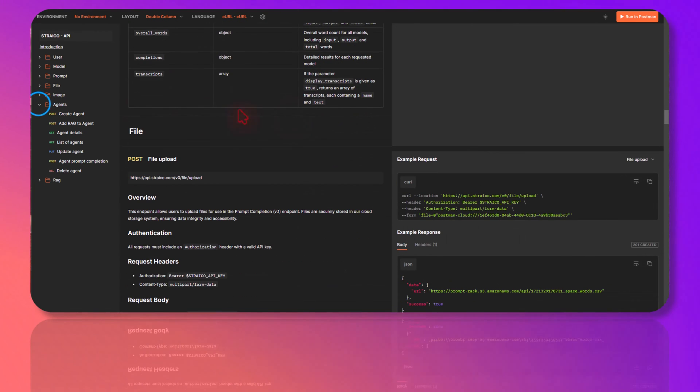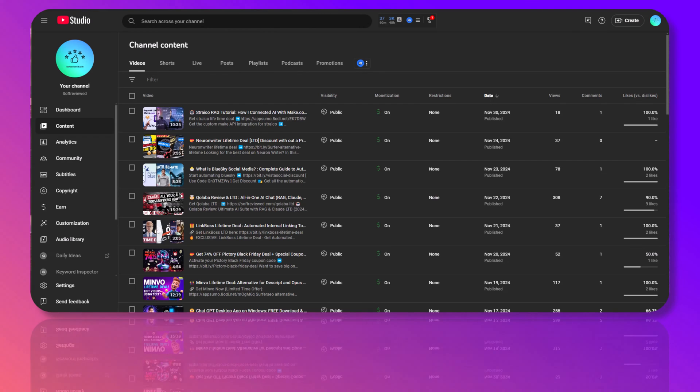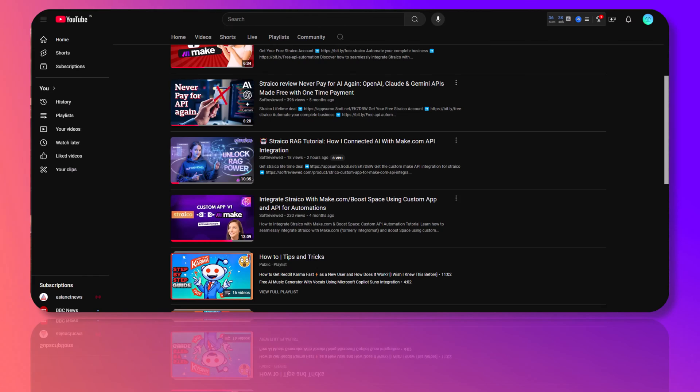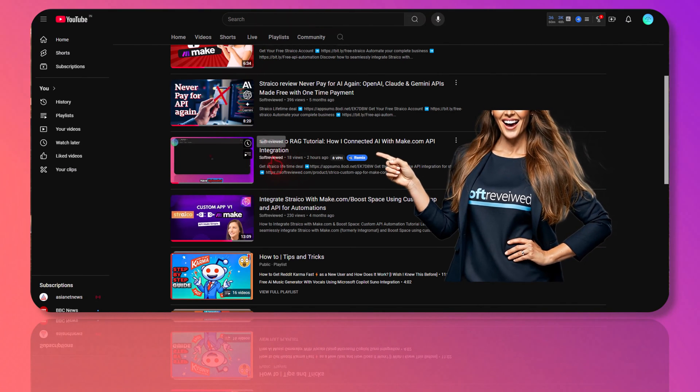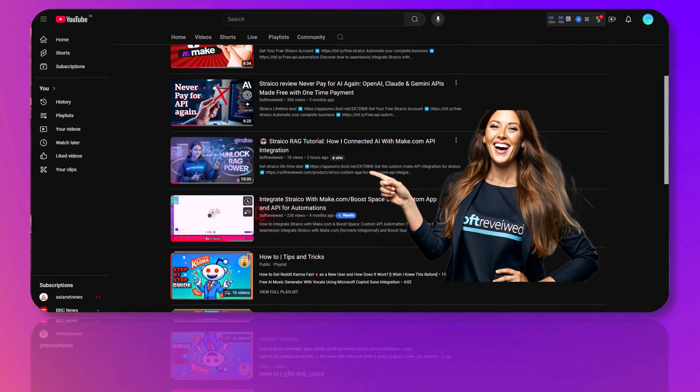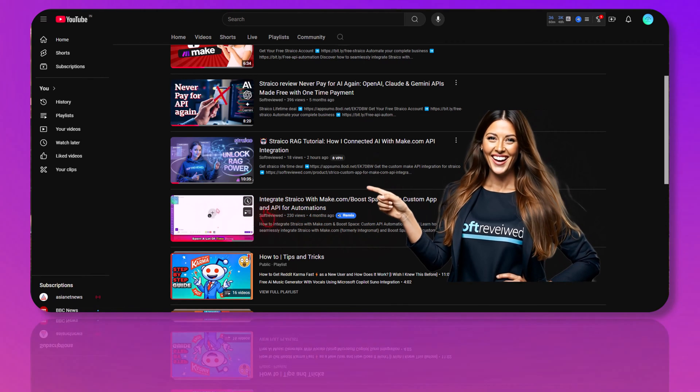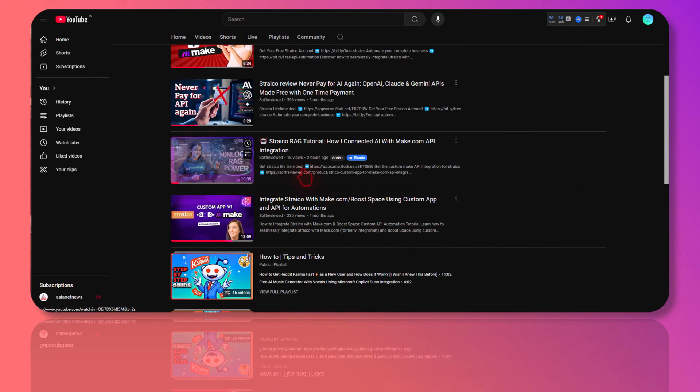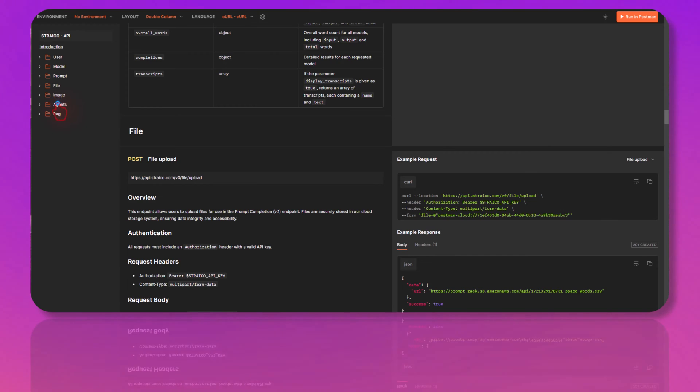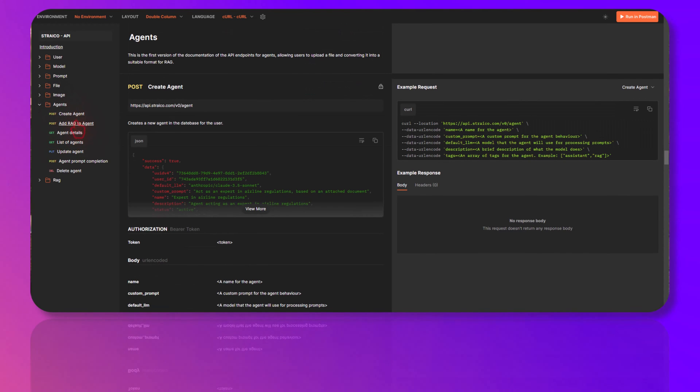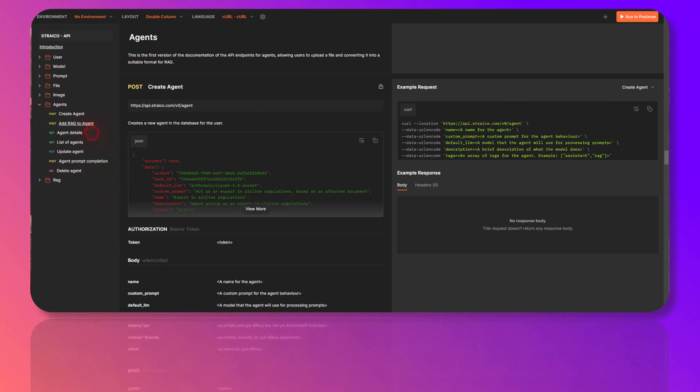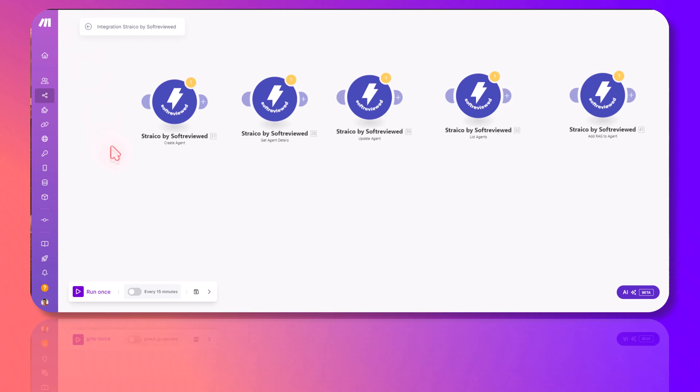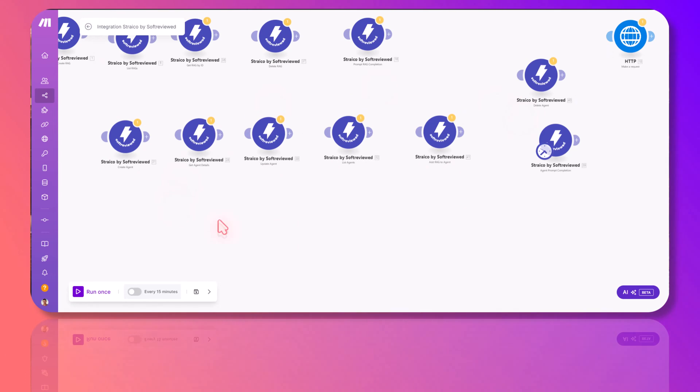RAG I've already done a video where you can see how that works. If you want the previous integrations, you can also watch this video as well. Now we'll be mainly looking at this agent implementation. We have seven endpoints that we can connect to our API.